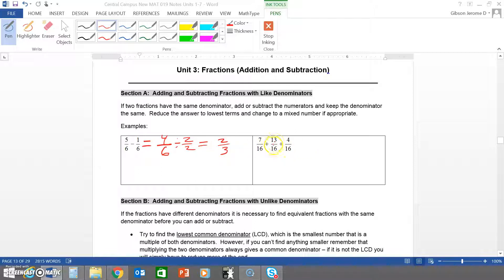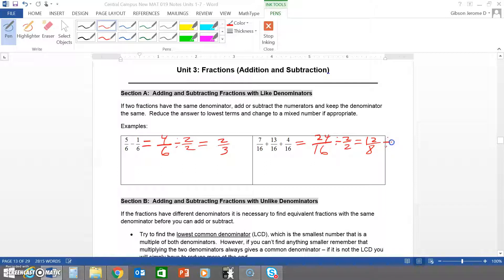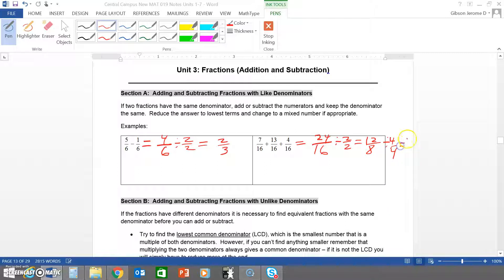Here we have seven sixteenths, thirteen sixteenths, and four sixteenths. We carry over the sixteen and add the numerators to get twenty-four over sixteen. We can simplify: twenty-four and sixteen both have two in common, giving us twelve over eight. Twelve and eight both have four in common, so we divide both by four, giving us three over two.